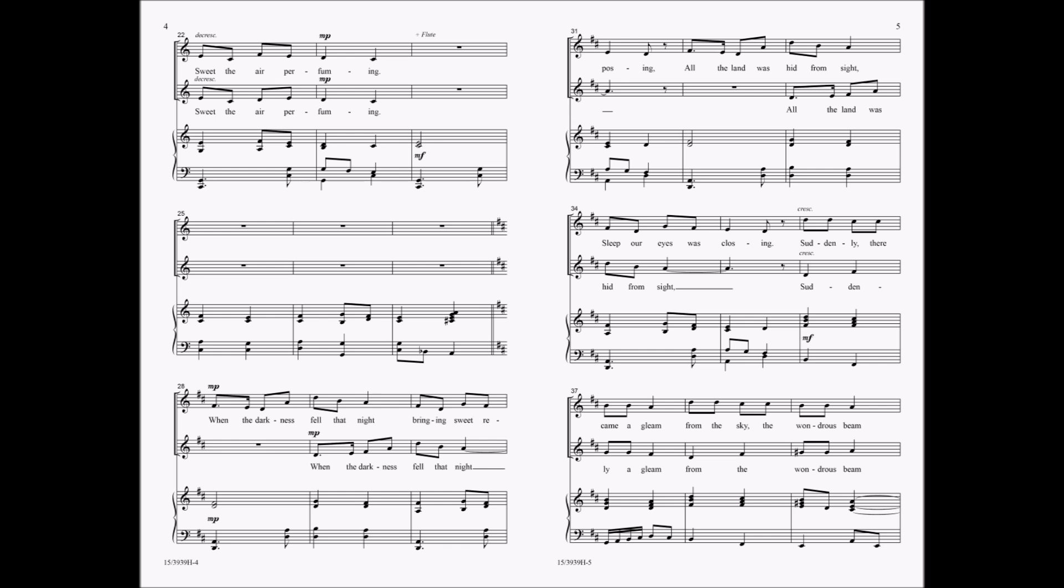When the darkness fell, the night is bringing sweet reposing. All the lamp was lit from the sky, sleep our eyes was closing.